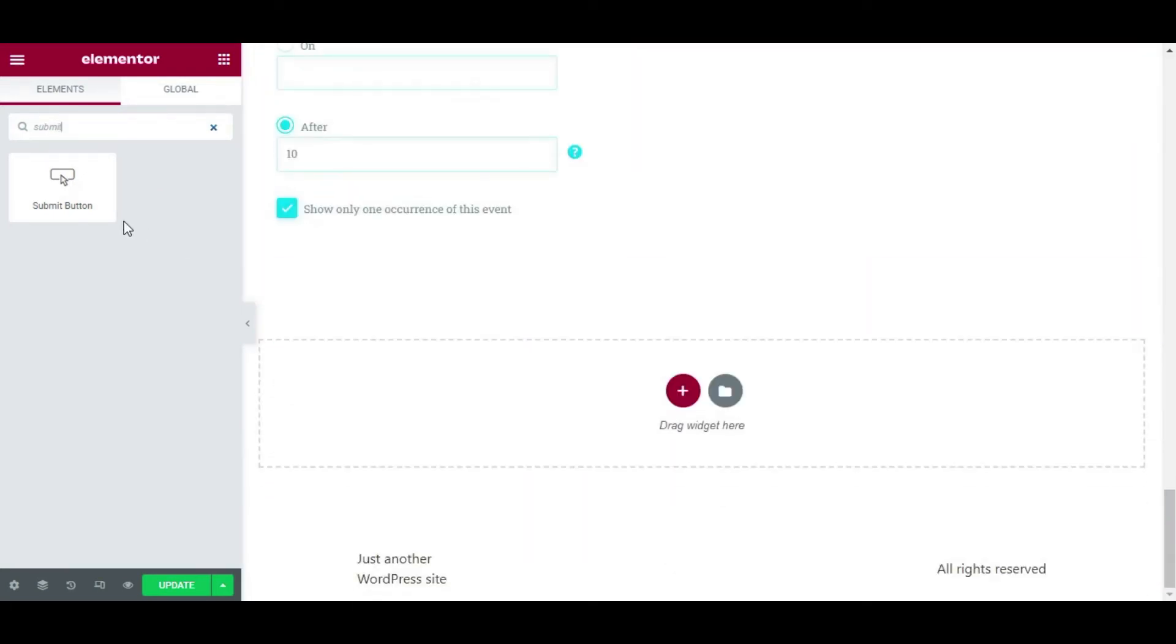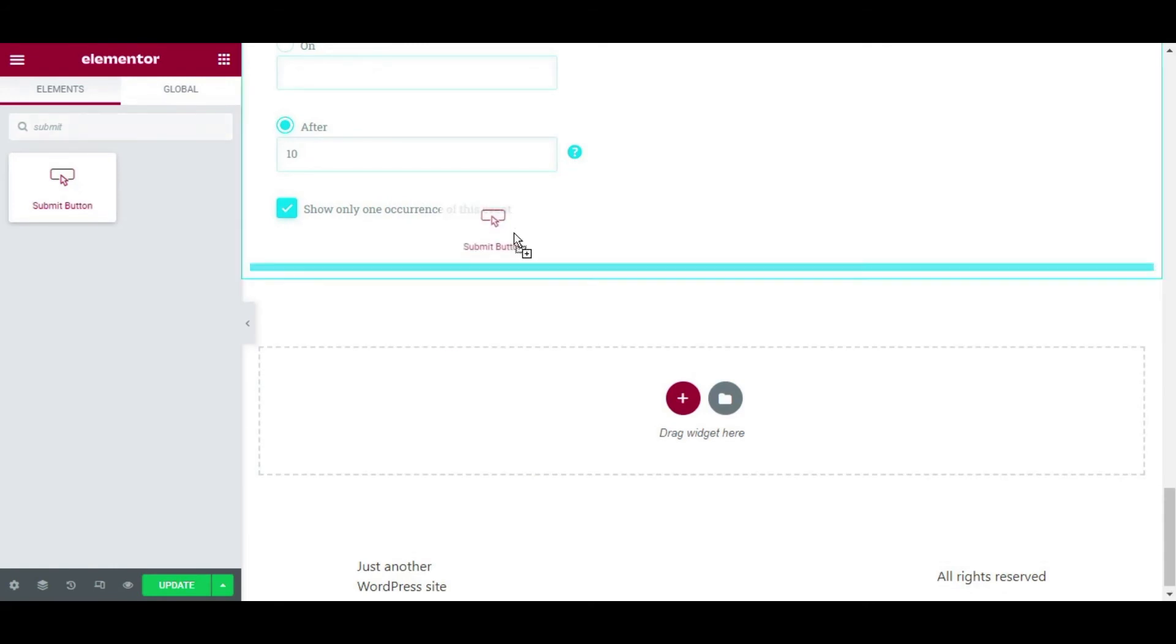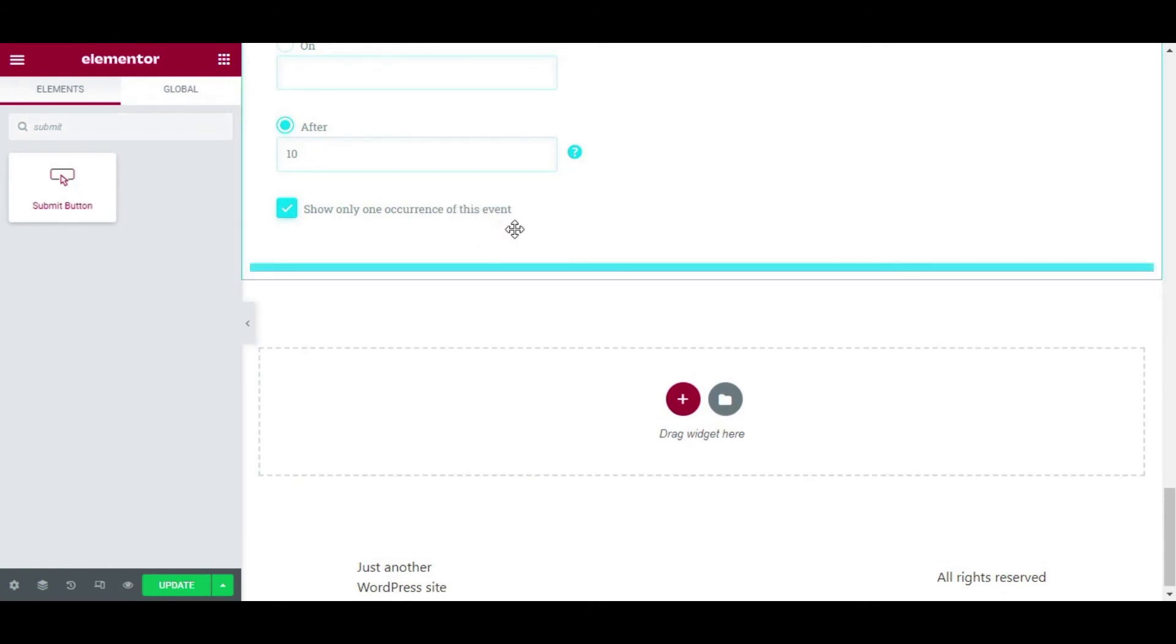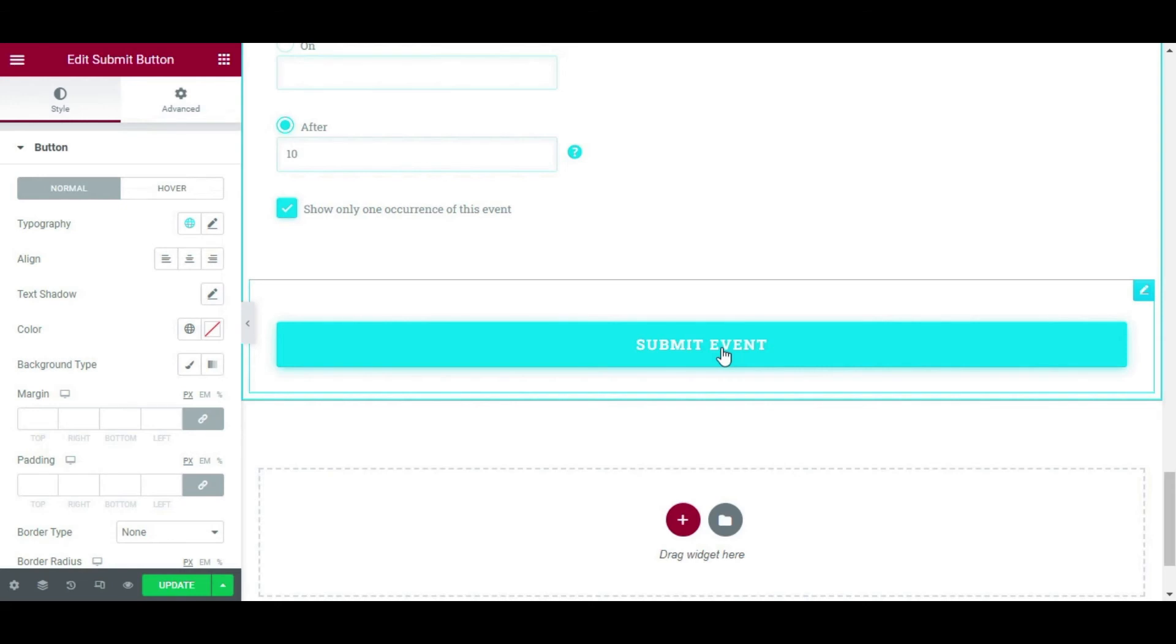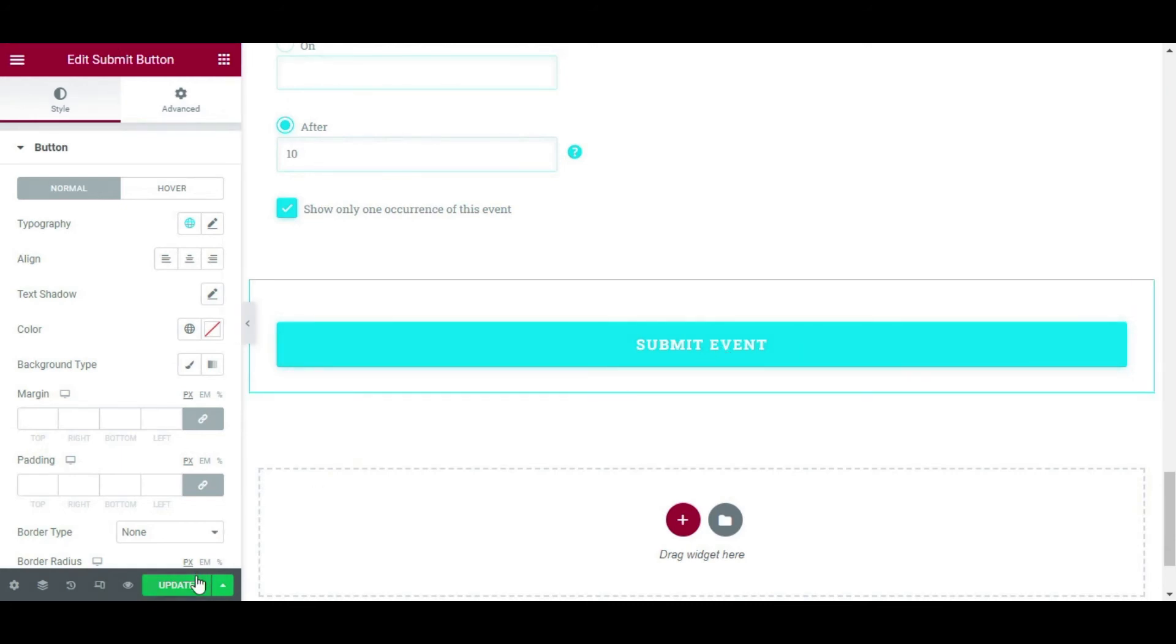So that your users can submit their events on your website. This element is the submit button. You can actually customize this button as well with the styling options that are in the element itself. So let's update the page. And I'm going to add the submit button to all your front-end event submission forms so that your users can submit their events on your website. If you don't add this element, then there's no button to submit any events, right?